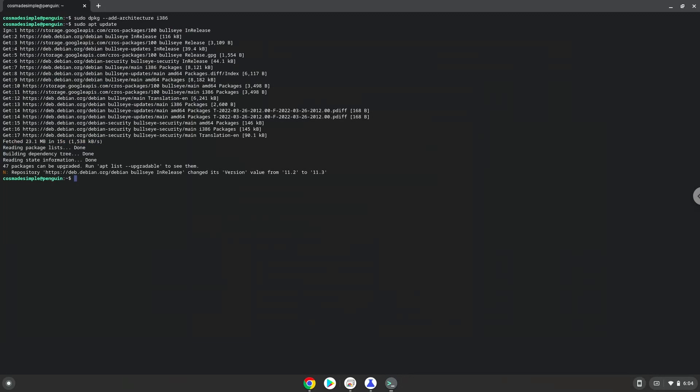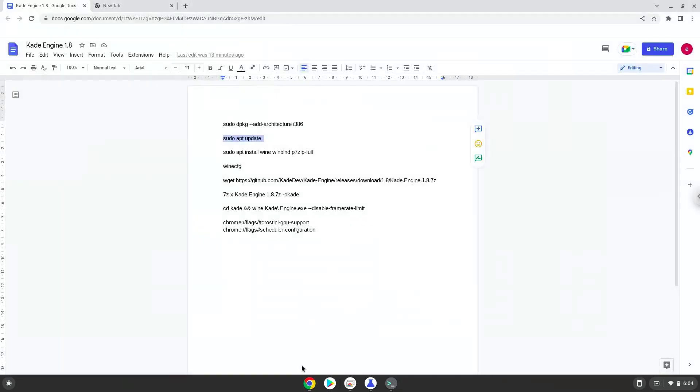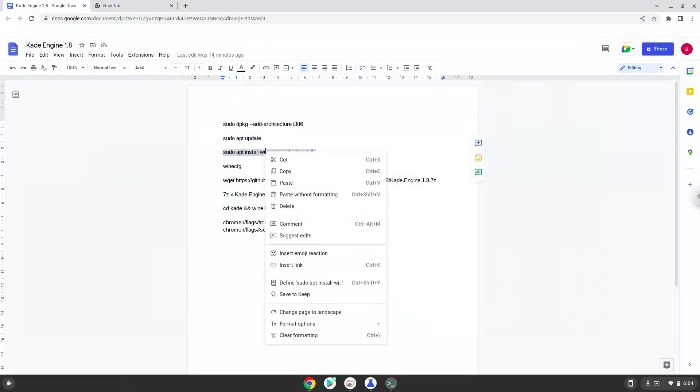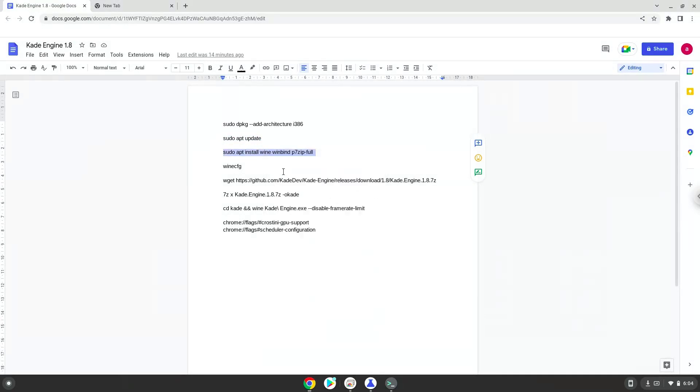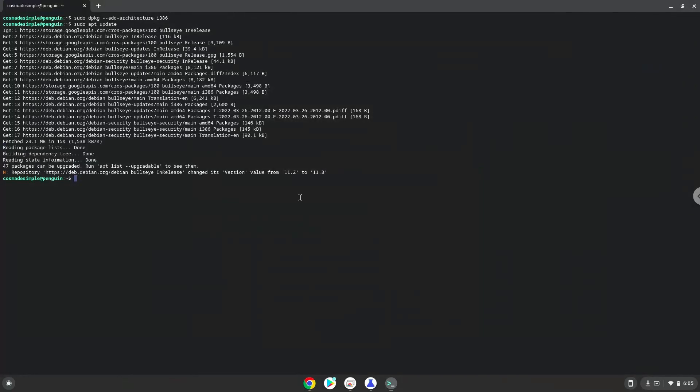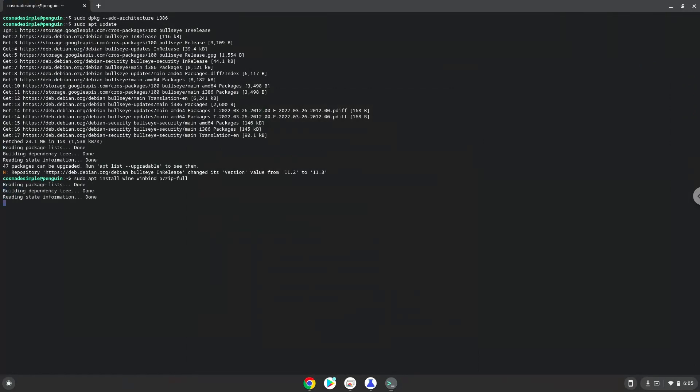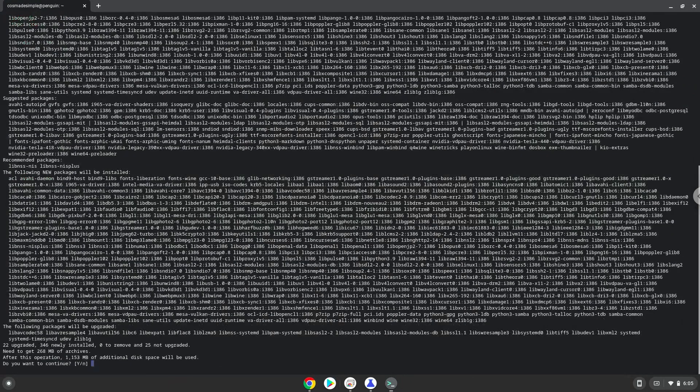Now we need to install WINE and some other packages which is required. WINE is an application that allows us to install some Windows applications in Linux. Press enter to confirm the installation.